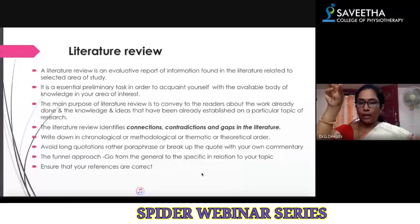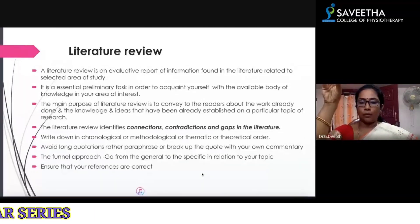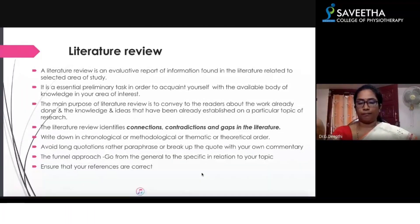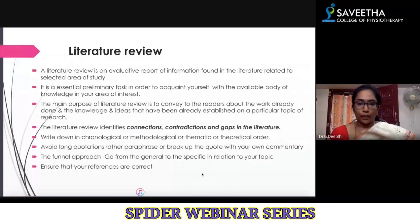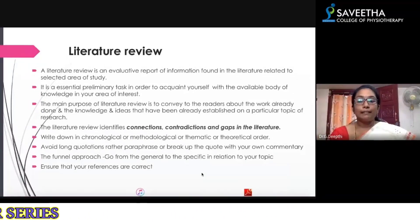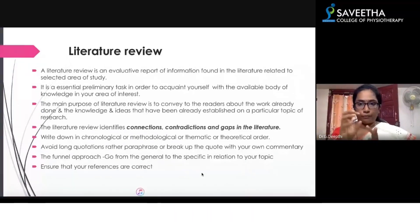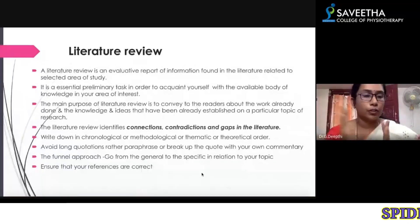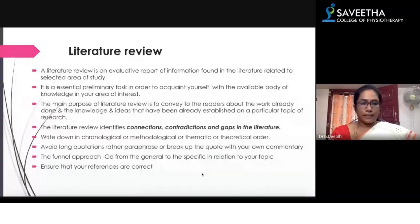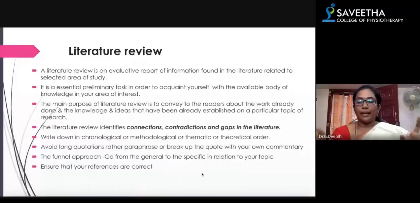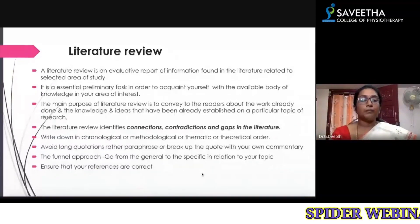You can also fix a theme — for example, put articles related to ultrasound in one paragraph and articles related to contrast bath in another paragraph. Alternatively, you can organize in a theoretical order if your research problem is related to a theory. The choice of order is purely the researcher's interest.